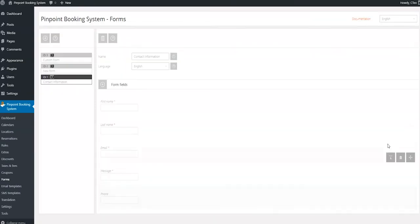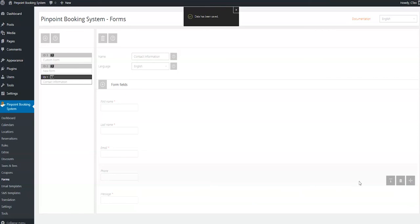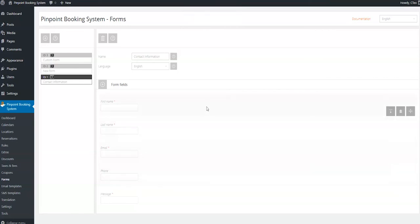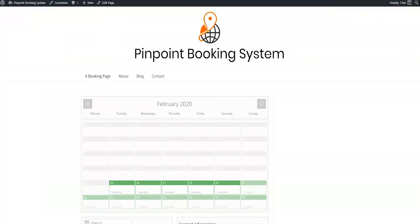All your changes are saved automatically, so if you go to your booking page and refresh it, your new form will be already updated and waiting to be filled in by your customers.